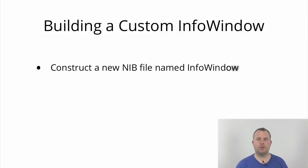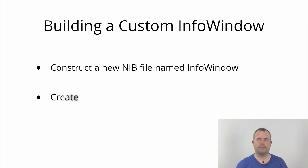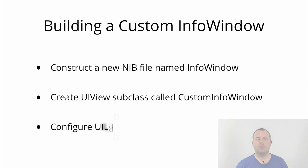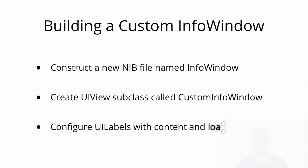First I'll construct a new nib file to configure how the UIImage and UILabels are laid out. Then I'll create a new UIView subclass called CustomInfoWindow that will act as the binding target for the nib file. Finally, I will configure the UILabels and load the photo of the Opera House into the info window when the user taps on the marker.